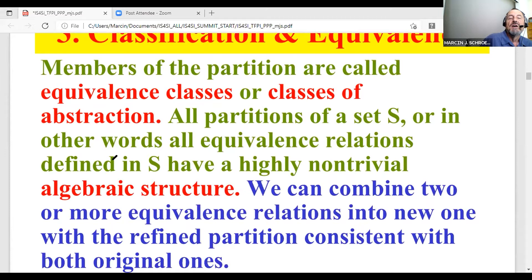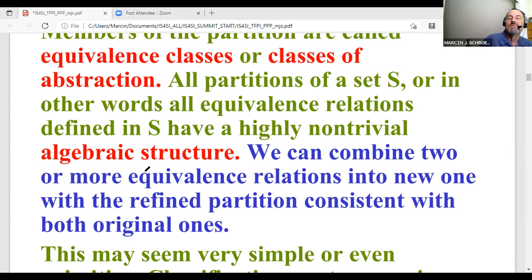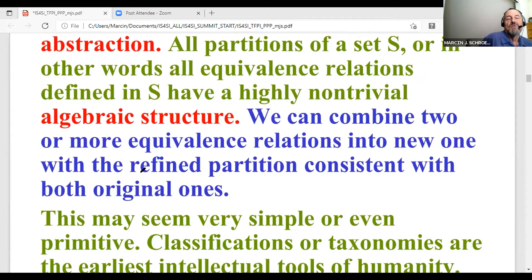All partitions of a set S — in other words, all equivalence relations defined on S — have a highly non-trivial algebraic structure. So here we have the first occurrence of this: if you want to classify classifications, you are getting into quite deep algebraic study of stacks. We can combine equivalence relations or partitions by considering refined partitions.